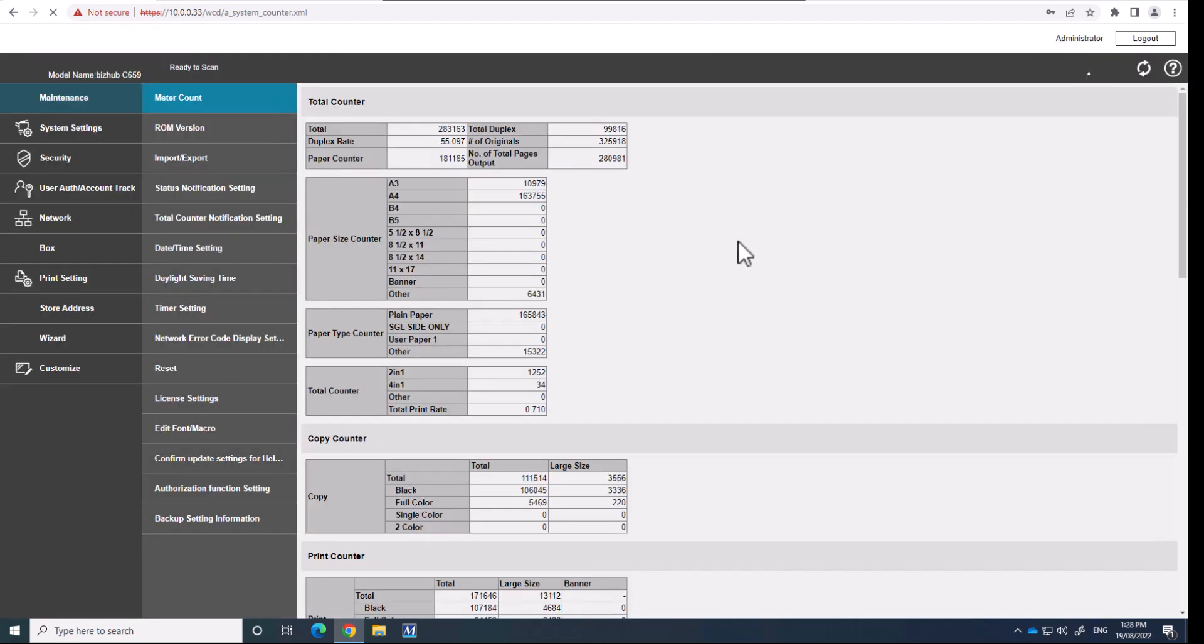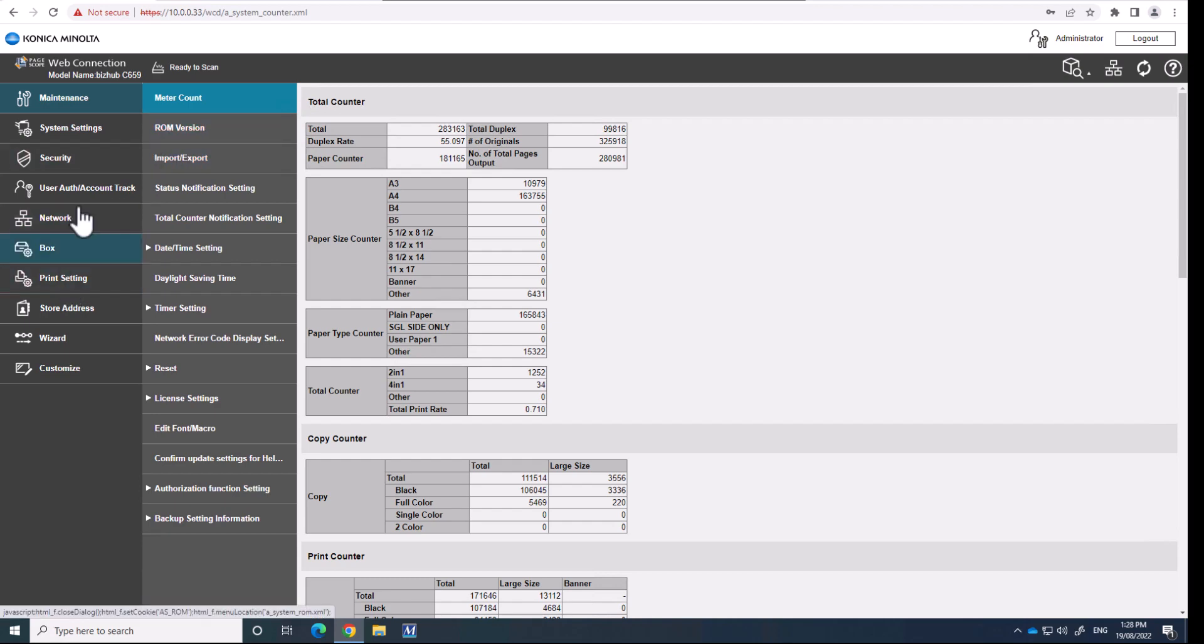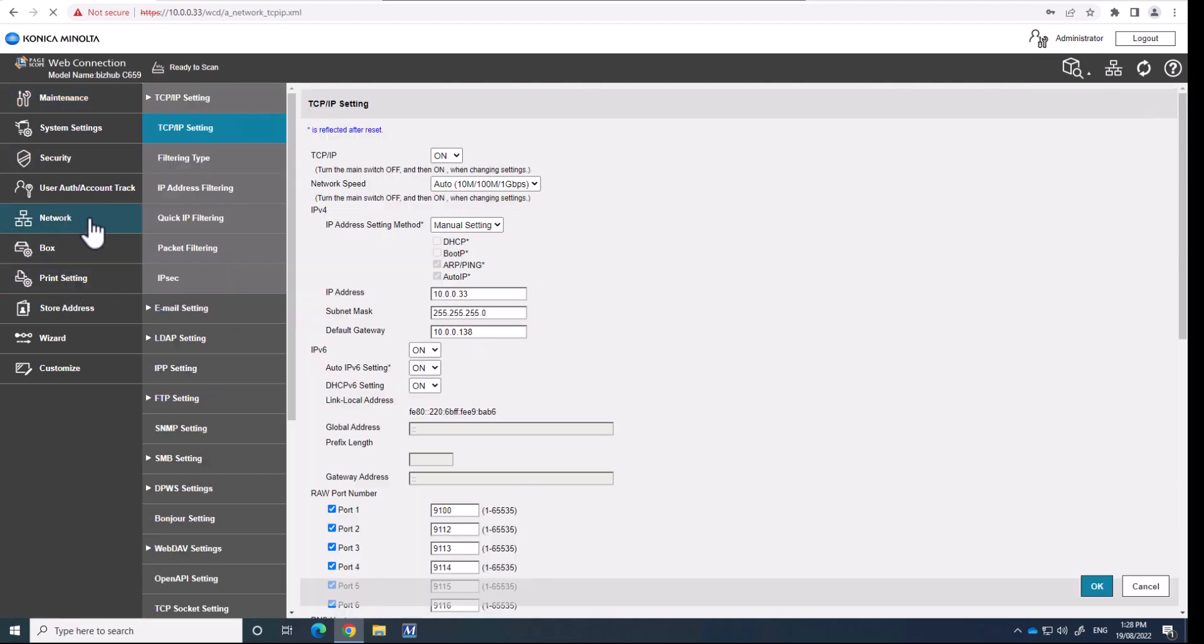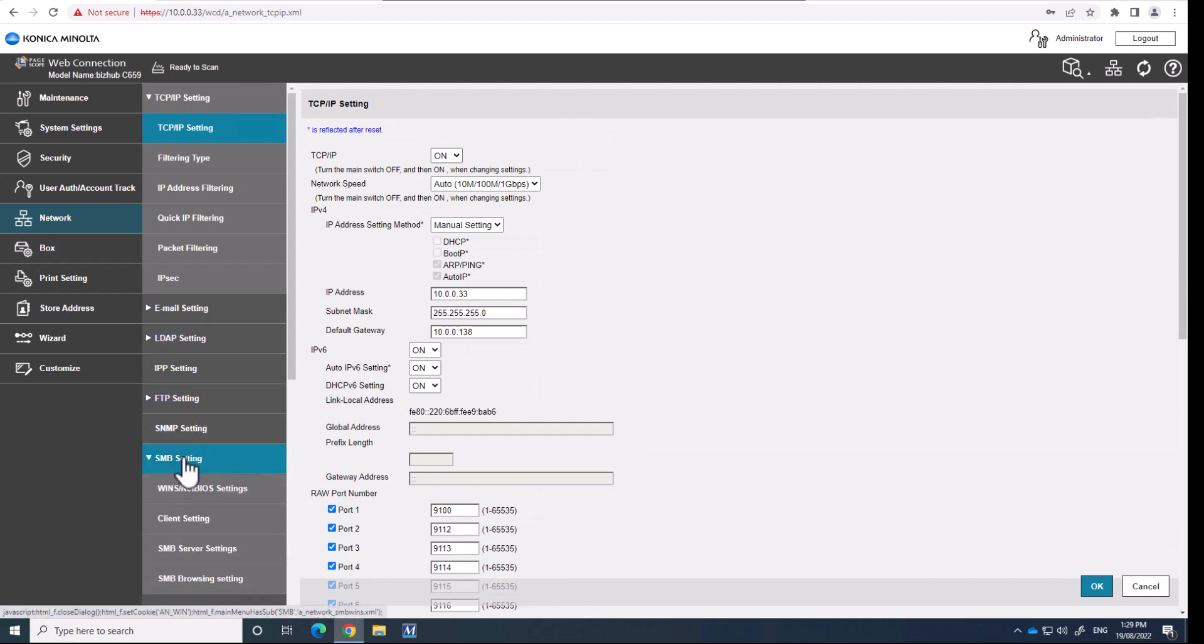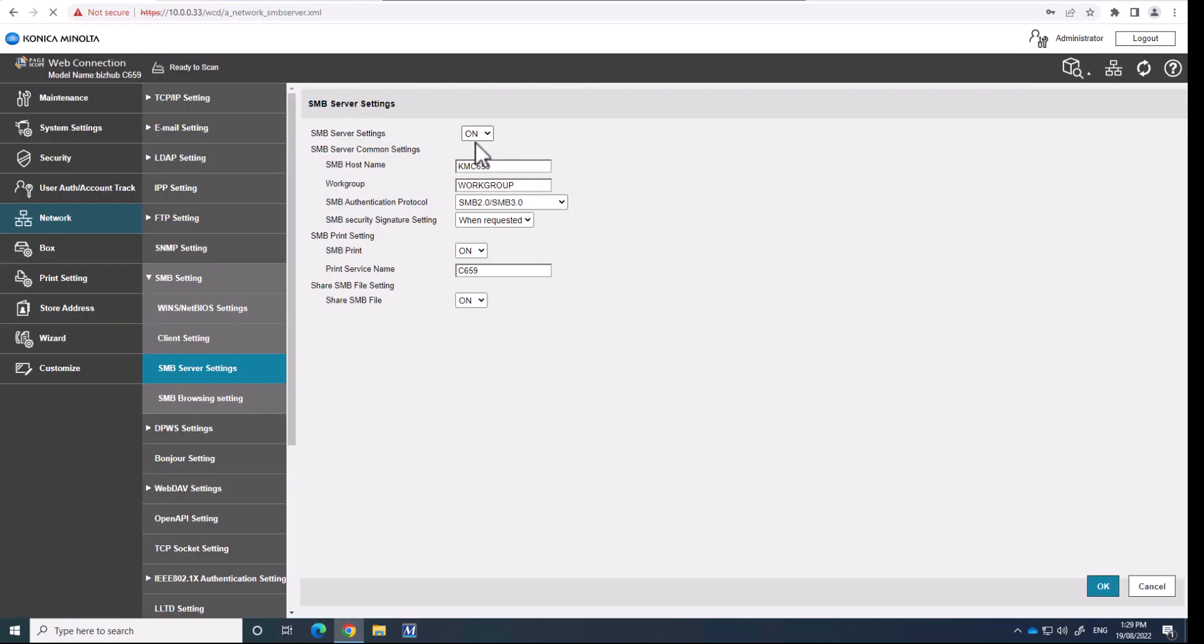Okay, and I'm going to show you this machine has already been configured correctly. So we're going to go into network, we're going to go into SMB setting and SMB server setting. So as this one has already been set up, you basically by default SMB server settings are disabled, it's not turned on. So we set the SMB server setting to on.